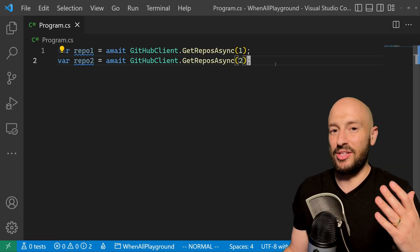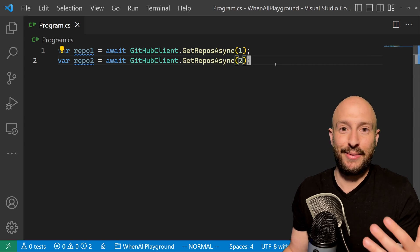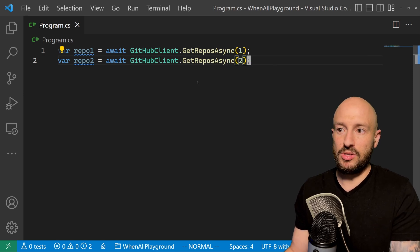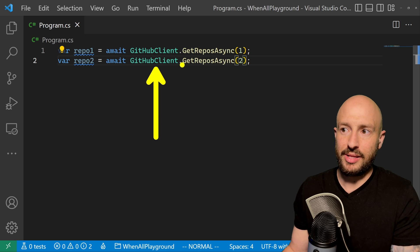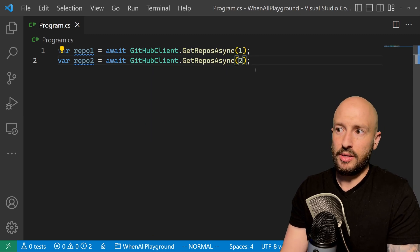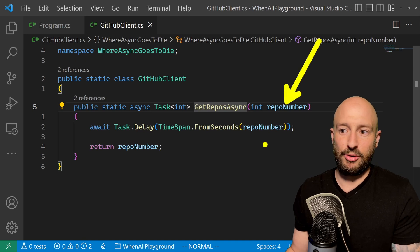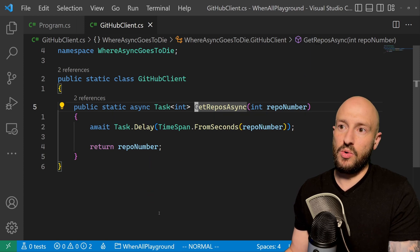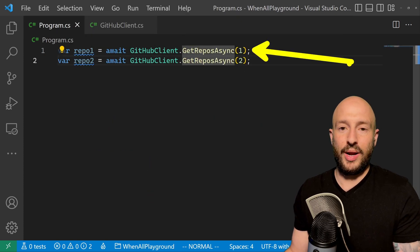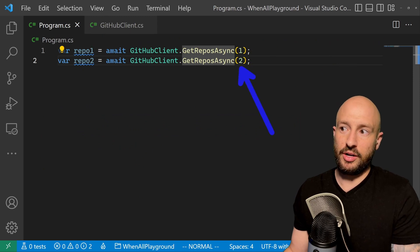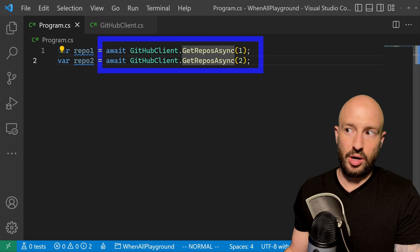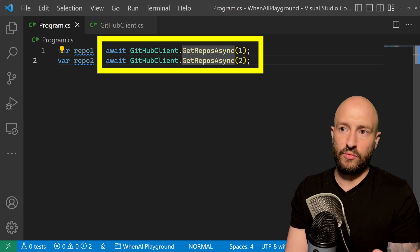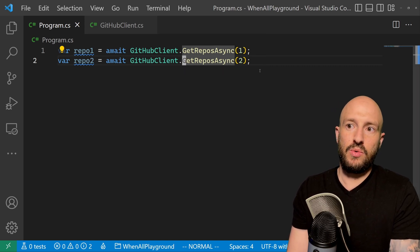Today we're going to look at Task.WhenAll and specifically how we handle exceptions in this scenario — this is done wrong in most applications. Imagine a common scenario: we have a client making API calls. The repository method waits a number of seconds corresponding to its number and returns that number. Calling them one after the other totals three seconds of waiting.